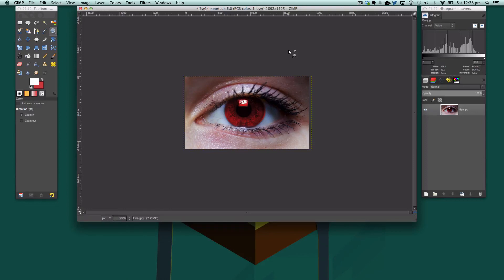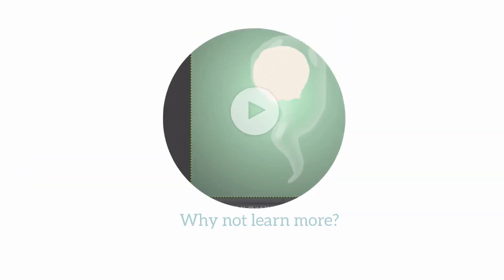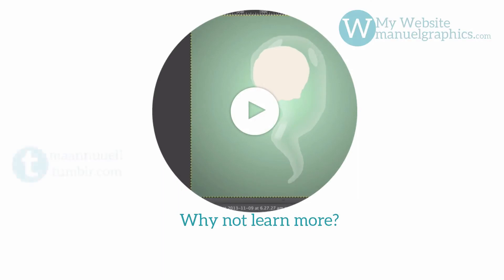Thank you very much for watching and I hope you learned something about changing eye colors simply. I will catch you in my next tutorial. Bye bye.